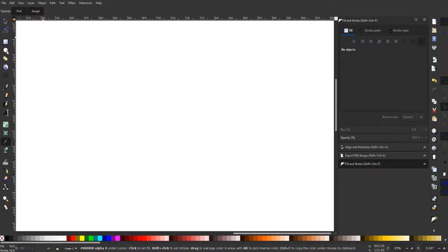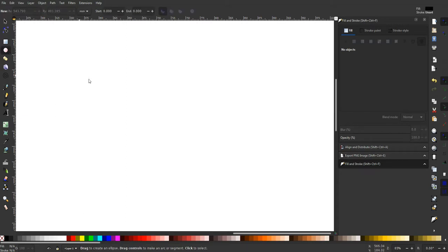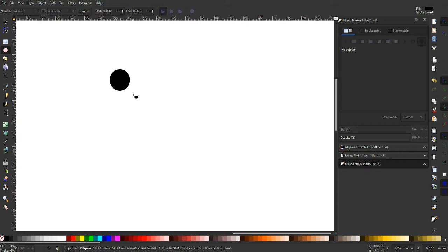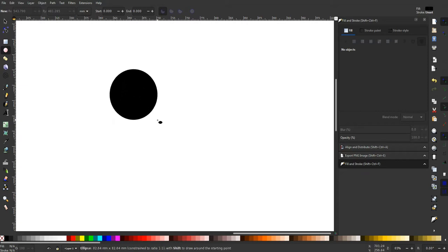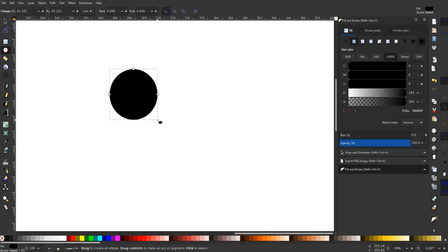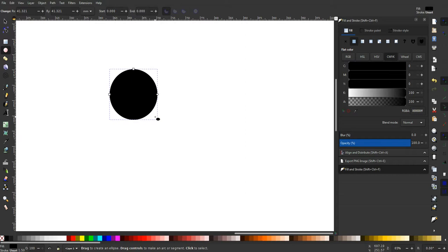First things first, we're going to start with the create circles, ellipses and arcs tool. Click on that and then we're going to hit Ctrl and then drag a circle. It doesn't matter how big it is, about this size. Holding Ctrl and dragging will keep your circle the same size in both directions so you have a full uniform 360 circle.